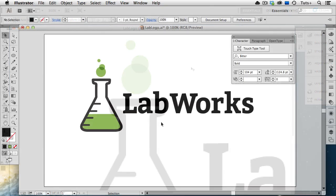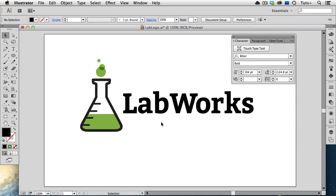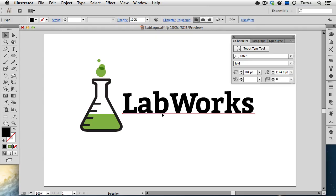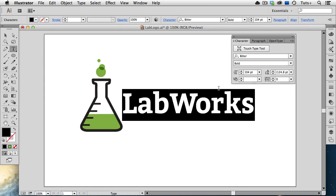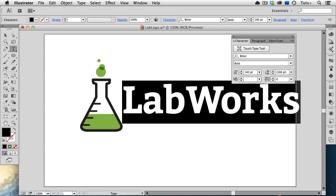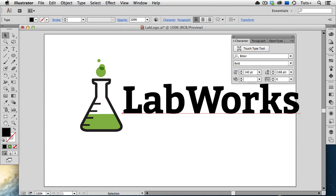Computer fonts are another kind of vector file. They too have mathematical information in them, so they can look sharp at any size. You can, of course, use type in Photoshop, and this is one of the areas in which vectors are used inside of that application. First, let's look at Illustrator. Here I have some live type, and I can select it with my type tool and change the point size, for example. And when I zoom in on it, it's nice and sharp.